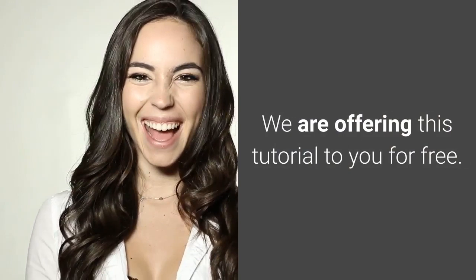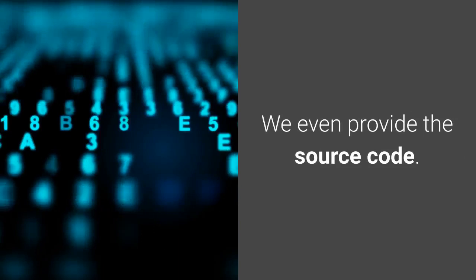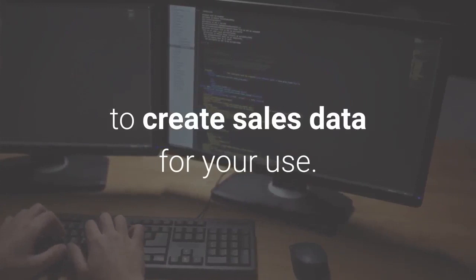We even provide the source code. If you don't know coding, you can still use the program to create sales data for your use. What can you use this data for? If you're wondering about how you could use this data...